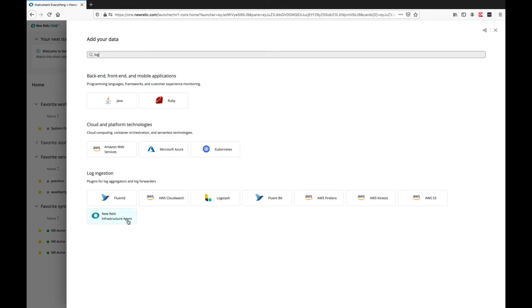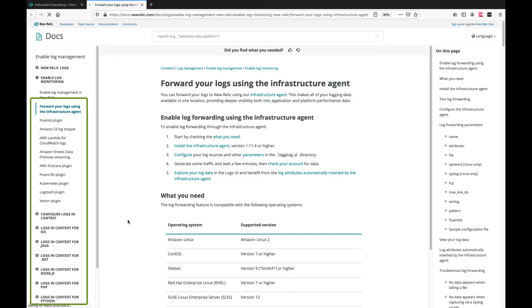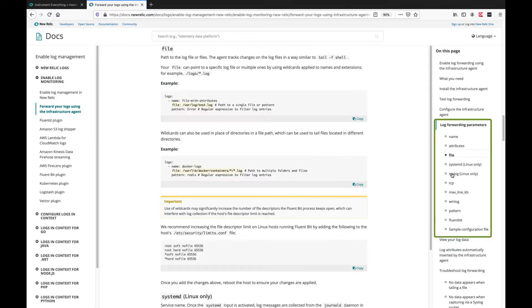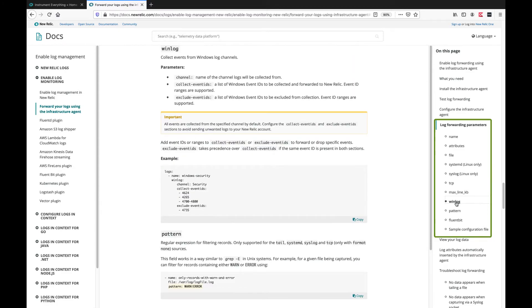In this case, we'll choose the New Relic infrastructure agent. Note the log forwarding options on the left, including logs in context for different programming languages, as well as log forwarding parameters on the right for file, TCP, syslog, winlog, and other options.